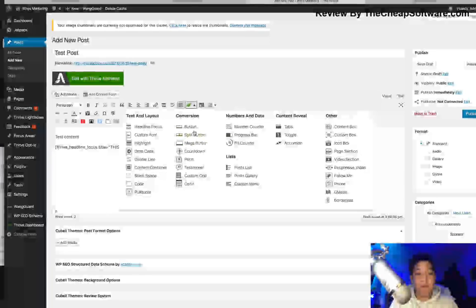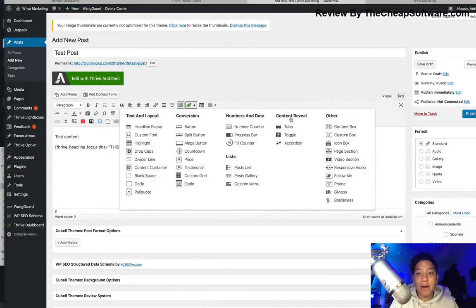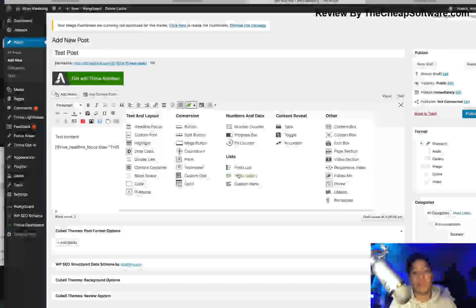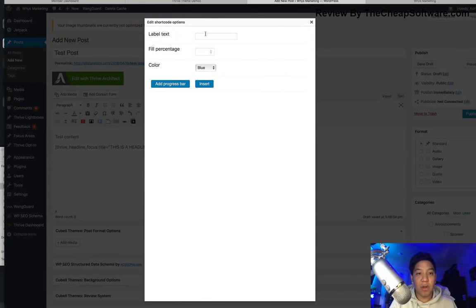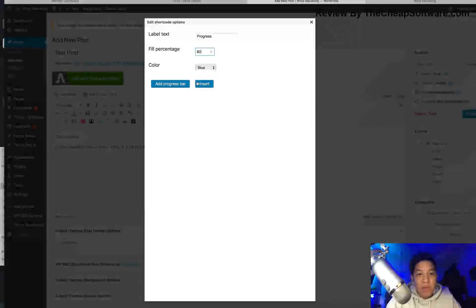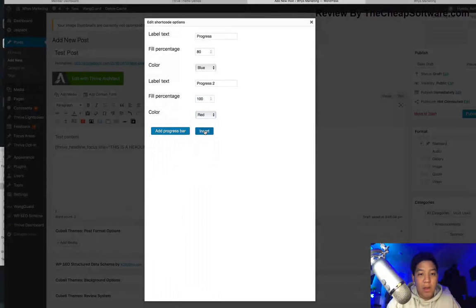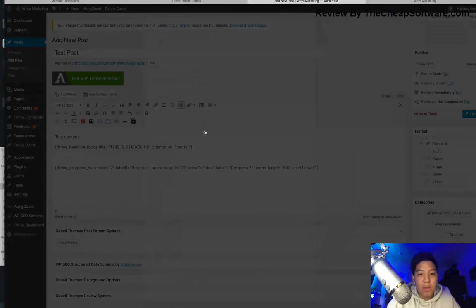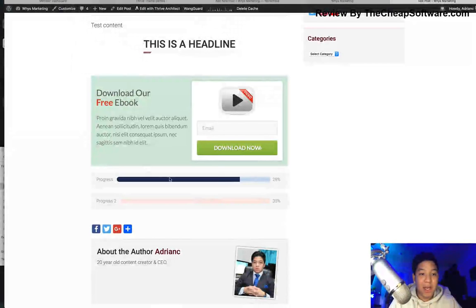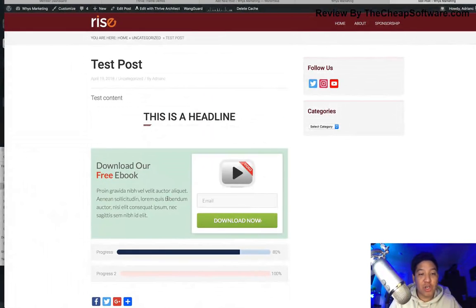You can add things like a countdown for conversion, Numbers and Data, Content Reveal, and other options. If you want to add a video or a follow button — all this interactive content can be added to a page or post. I'm going to add a progress bar: I'll set the fill percentage at 80% and leave it blue. Then I'll add another progress bar at 100% fill and change that to red. So that inserts the Thrive Short Codes, and if I preview the post, you can see the headline and both progress bars — showing how easily you can structure a post with those short codes in the Rise theme.